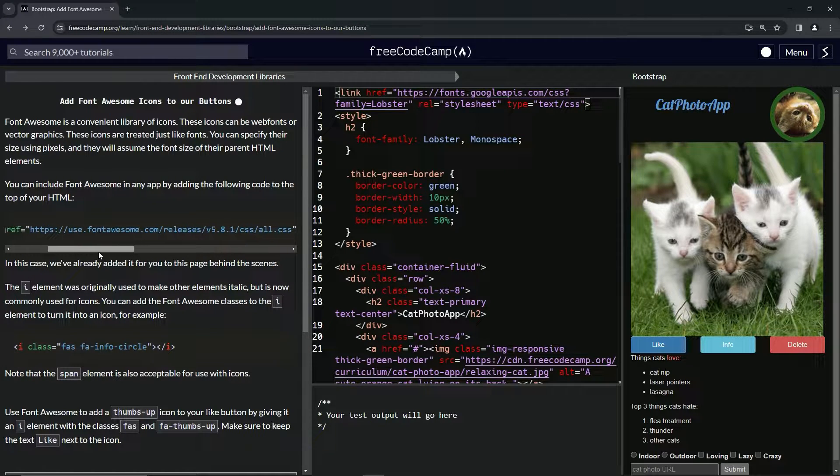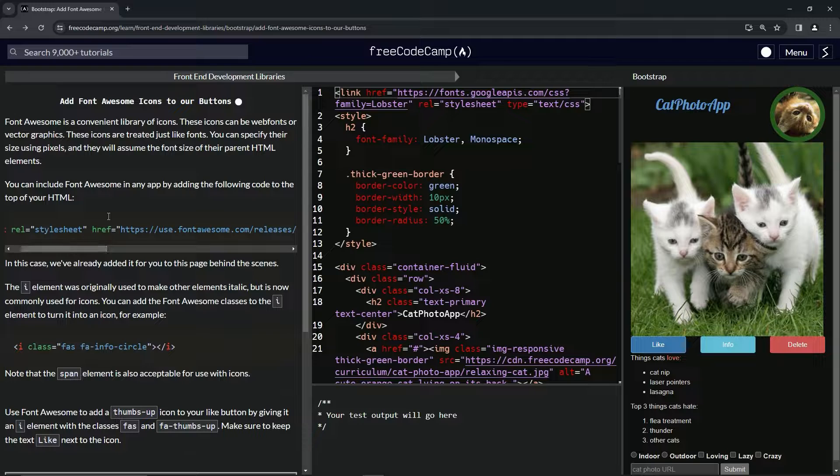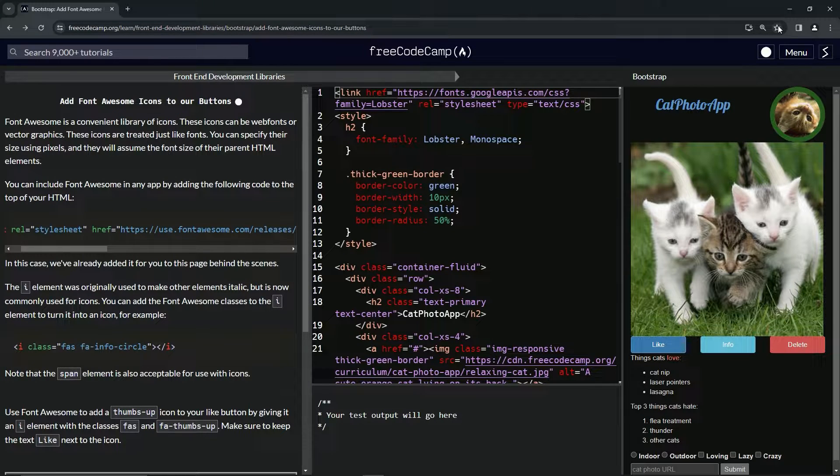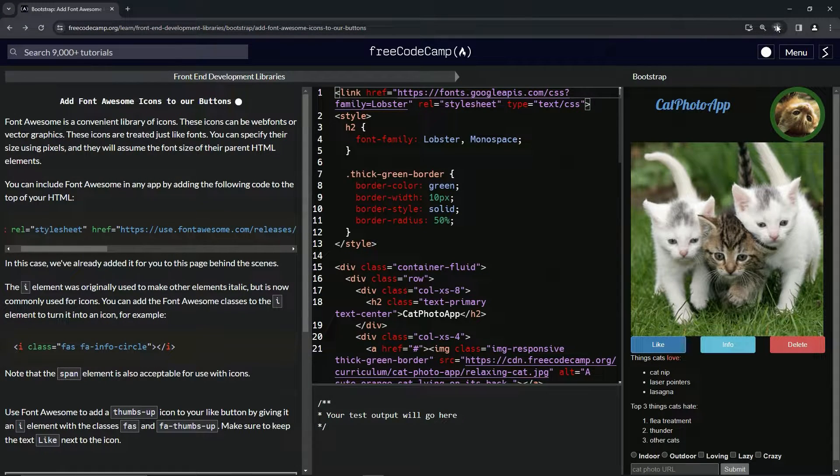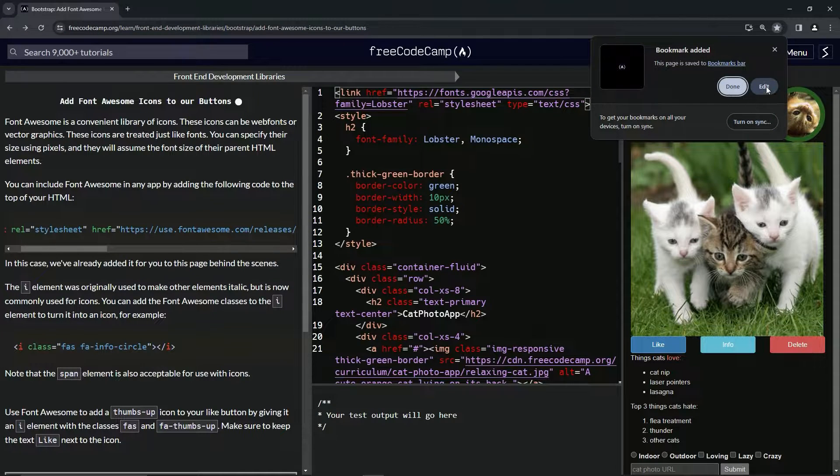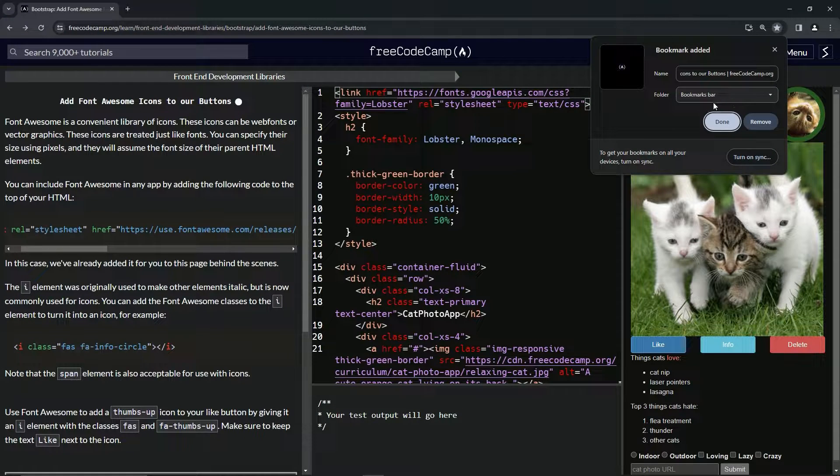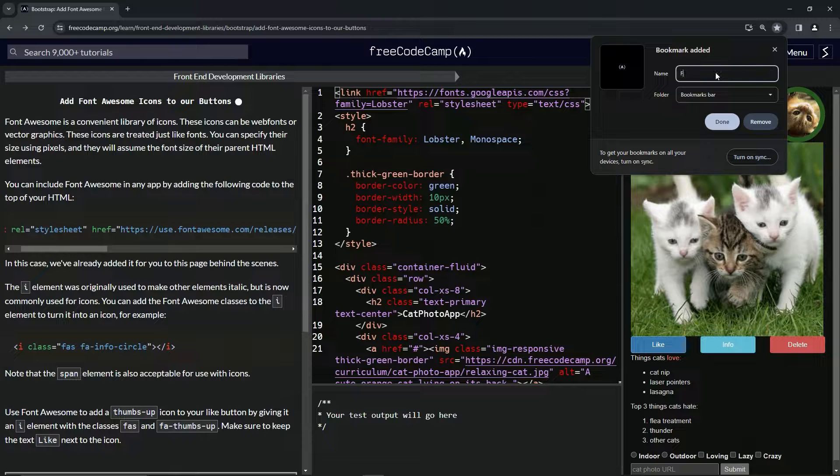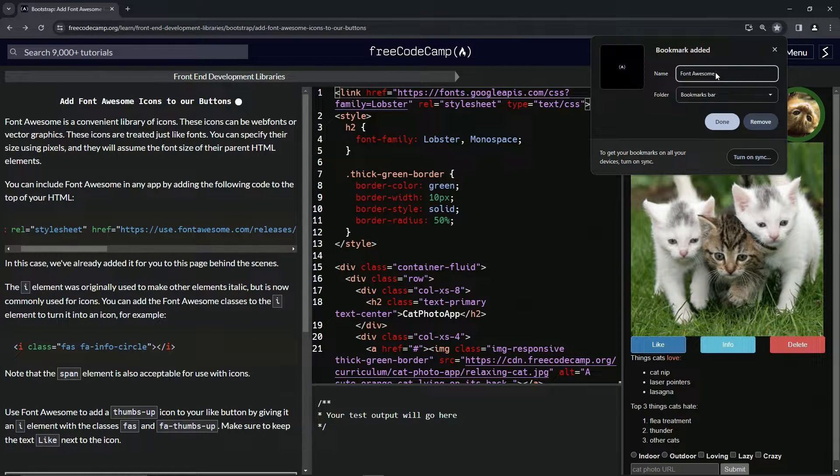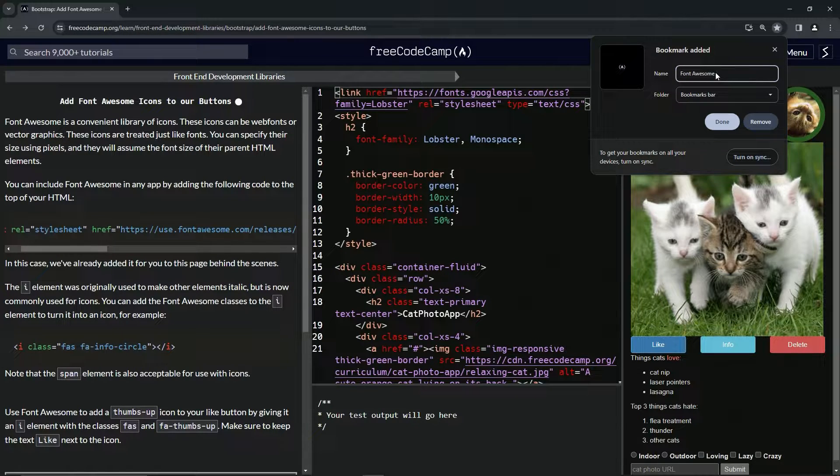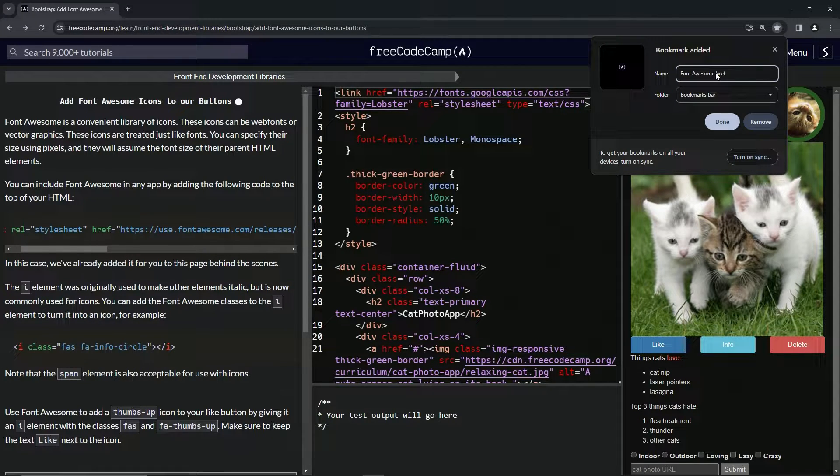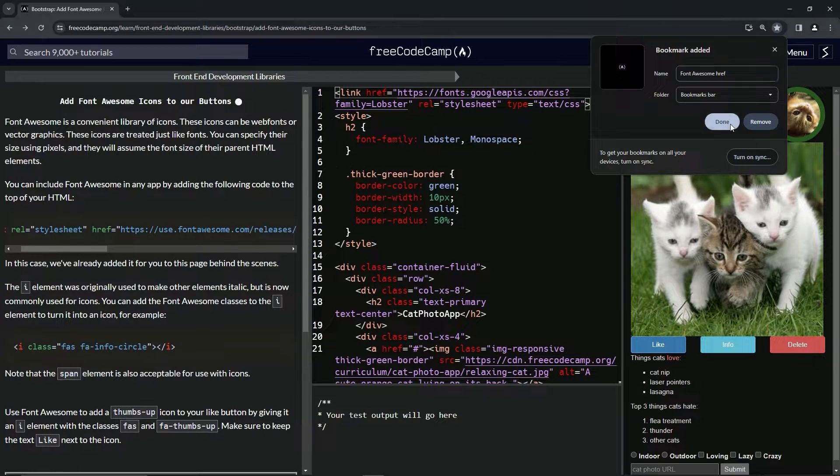So let's actually bookmark this page so we can have an easy place to get this URL when we need it. Let's edit it and call it Font Awesome. What should we call it? Font Awesome href. Like that. And bookmarks bar. That's cool. And done.